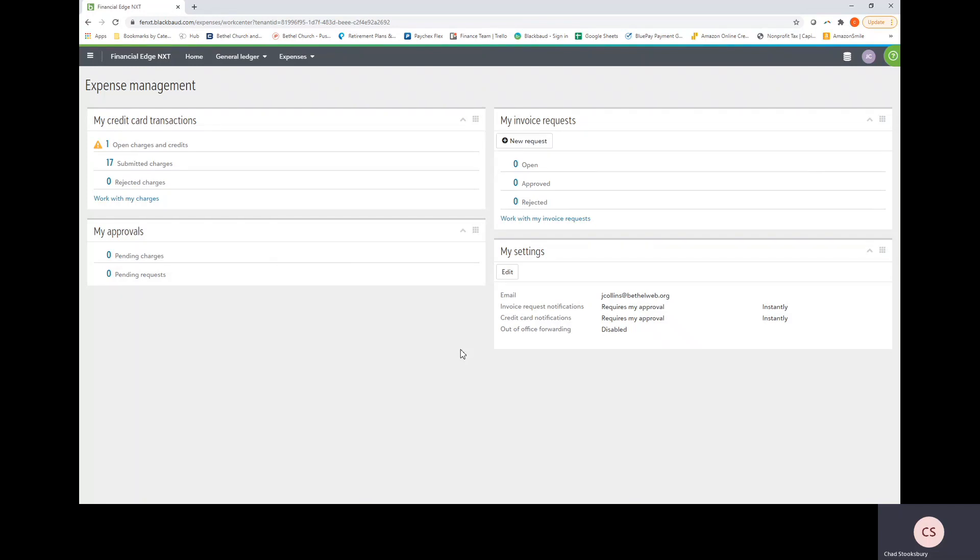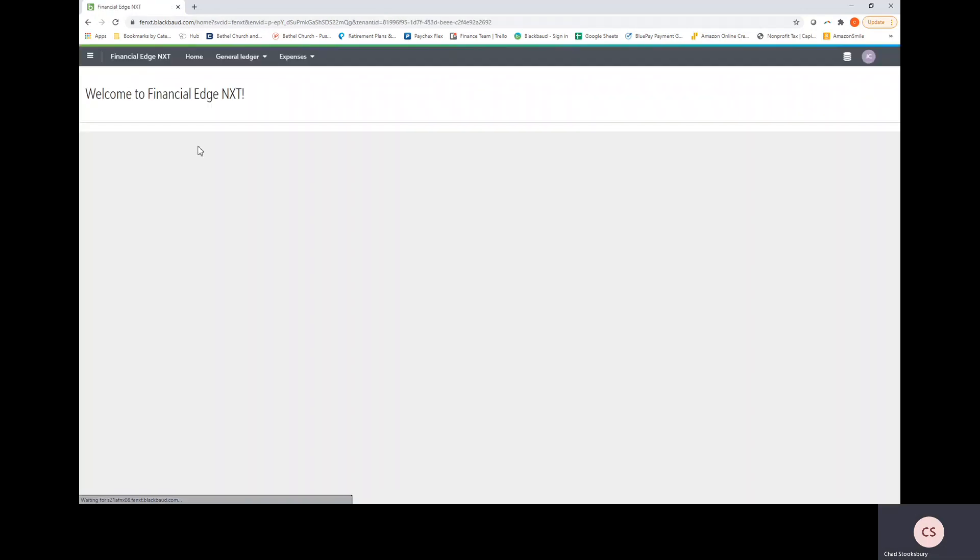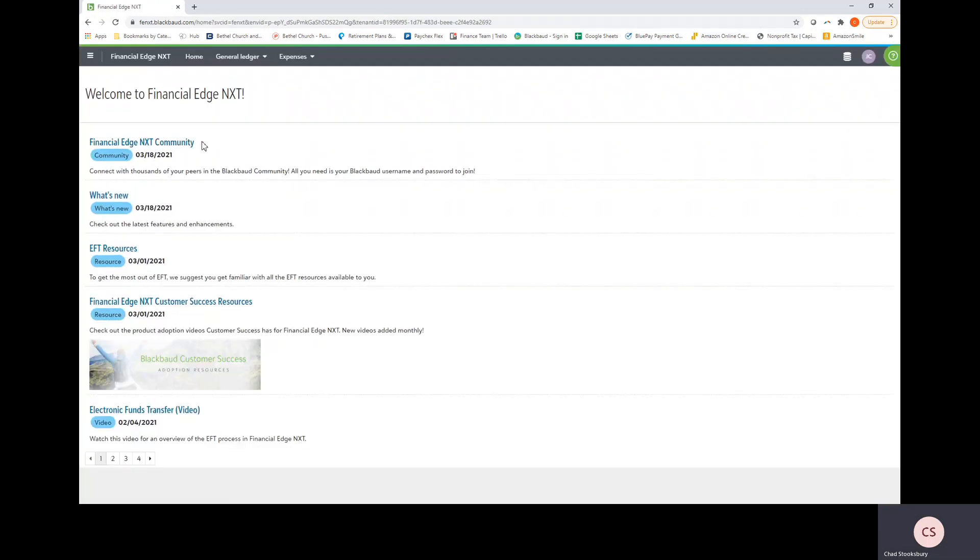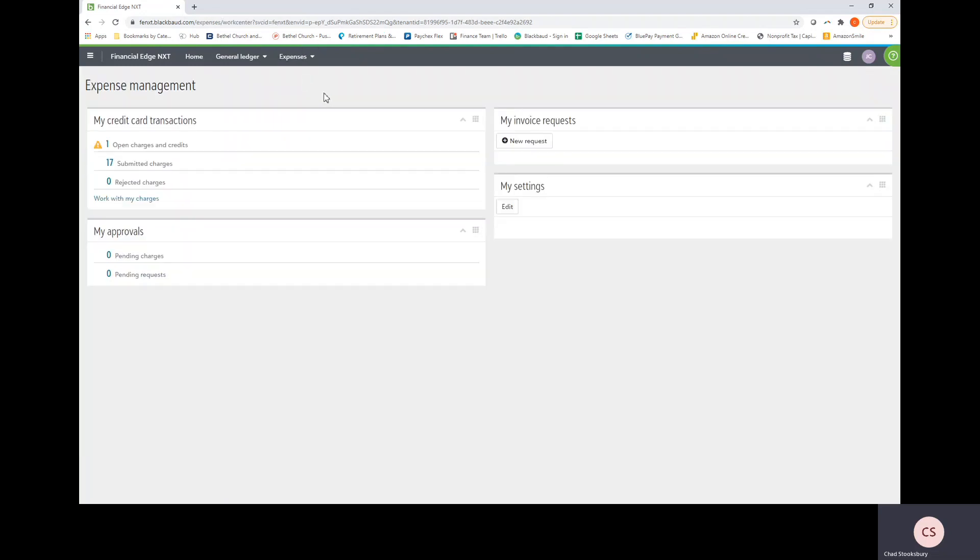So first I want to start with navigating to the page that I'm at right now. This is the main page that you will be working with, but if for some reason you don't land on this page you'll select the menu in the top left hand corner and select Financial Edge NXT. At that point you should be brought to a landing page that looks like this and you'll be able to select the expenses tab and select manage expenses.